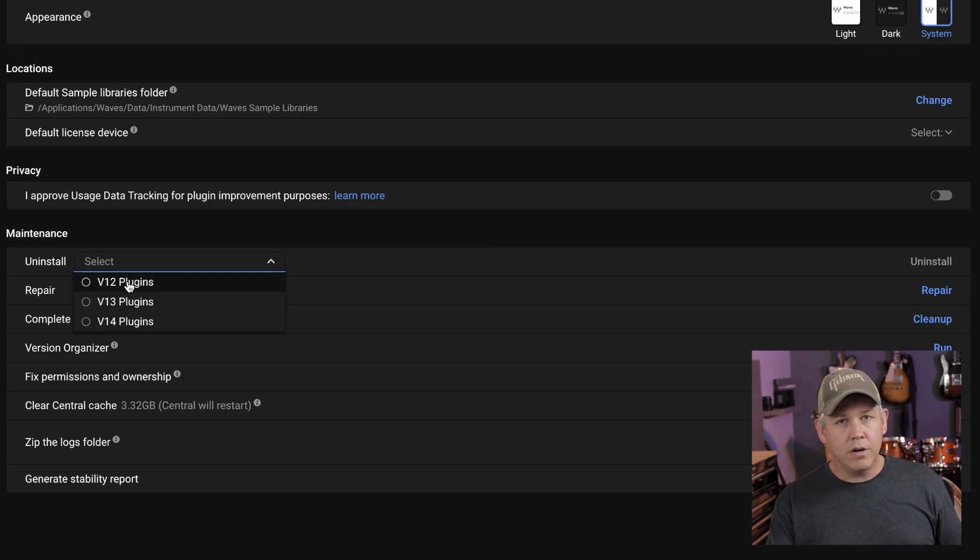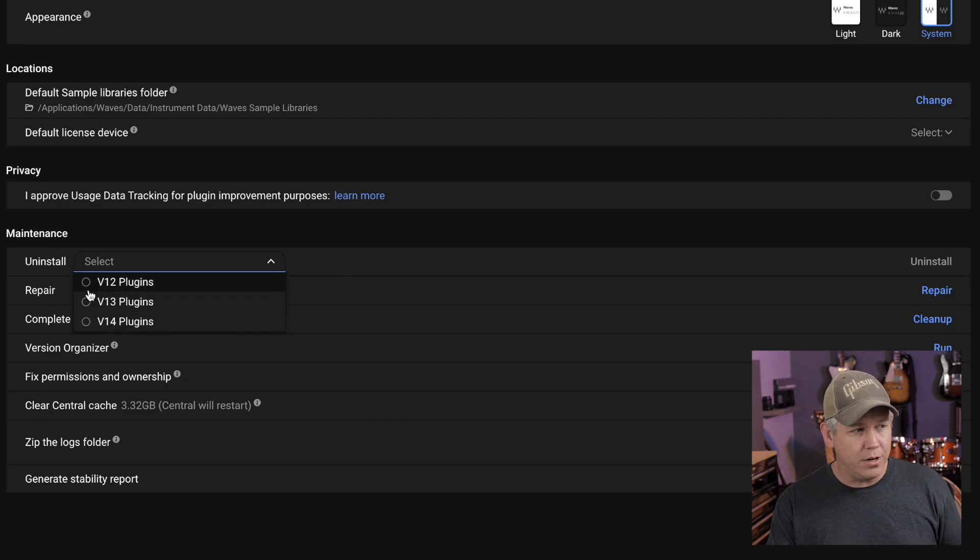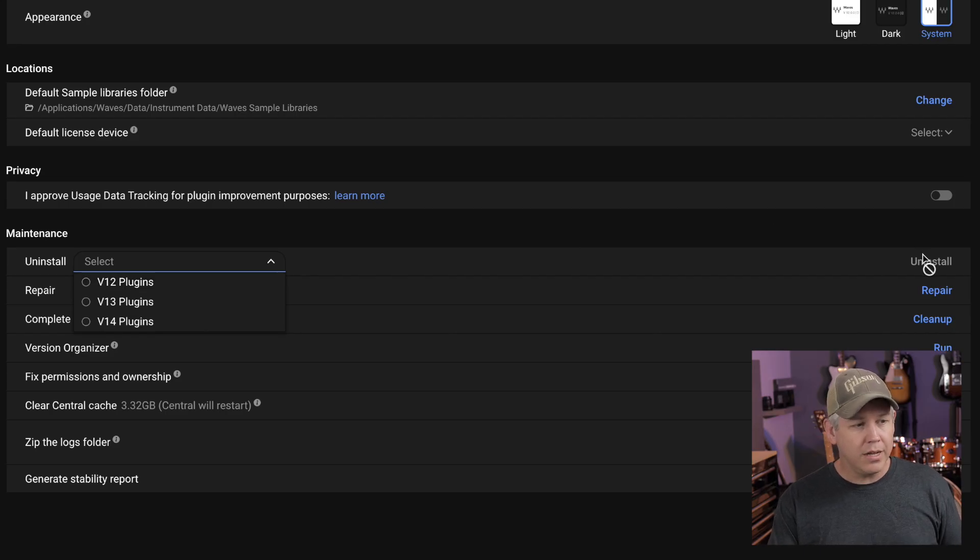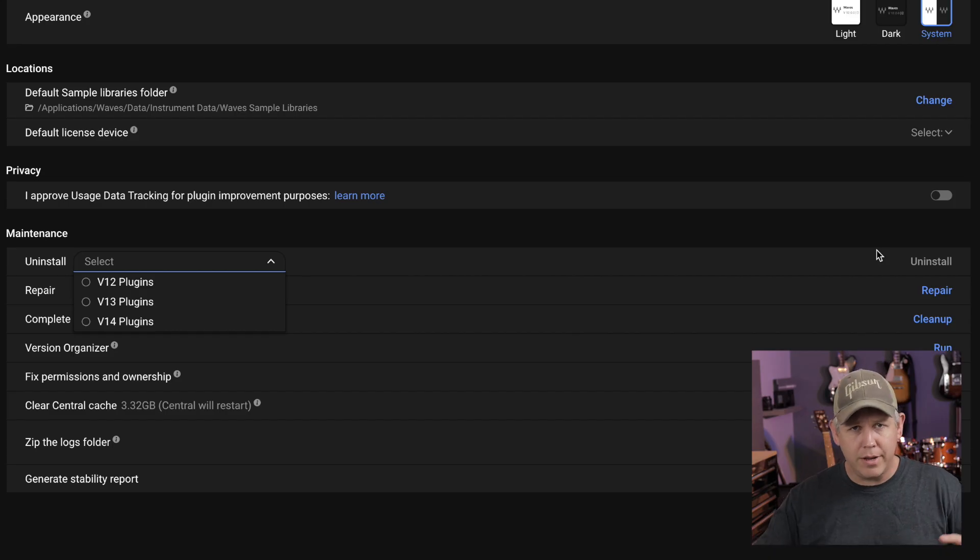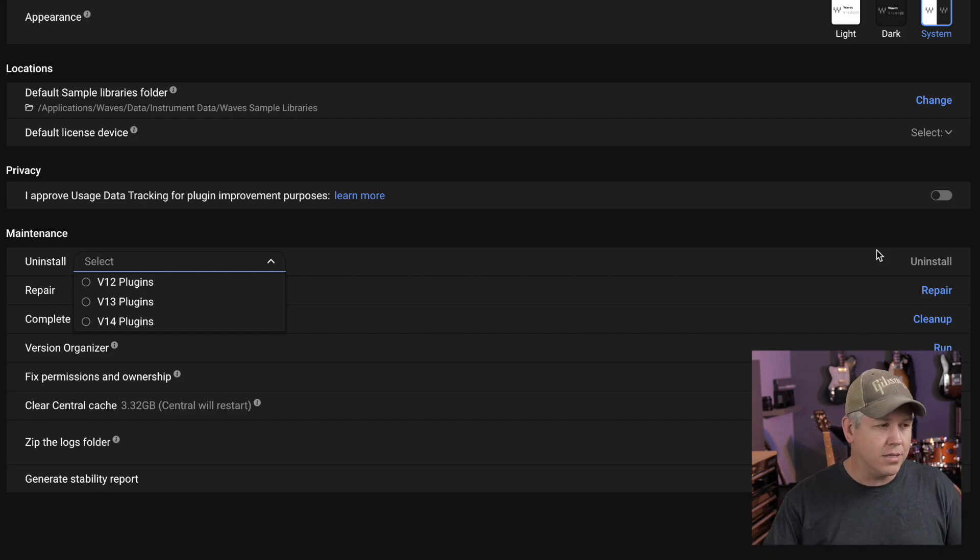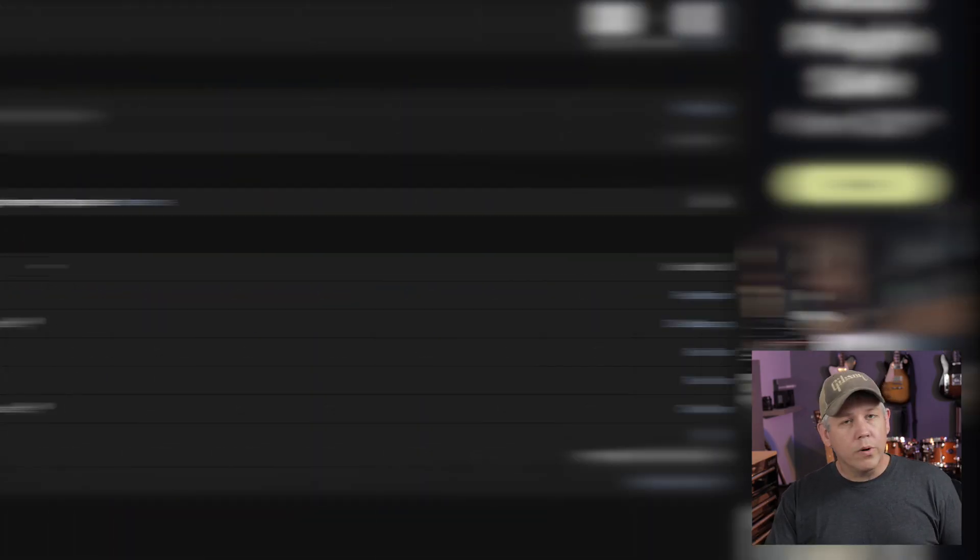You can pick the versions you want. If you want to uninstall all of them, then you just pick each one of those, then click uninstall. It'll take a few seconds. It does some probably talking to the network and all that kind of stuff, but it does uninstall them.